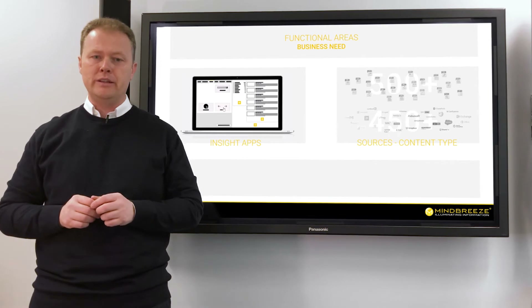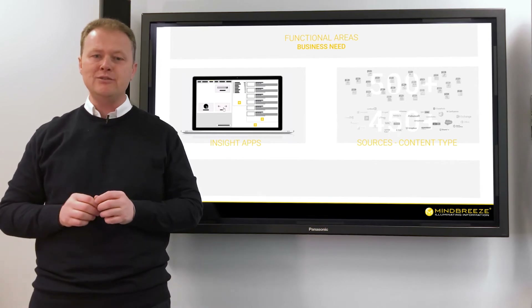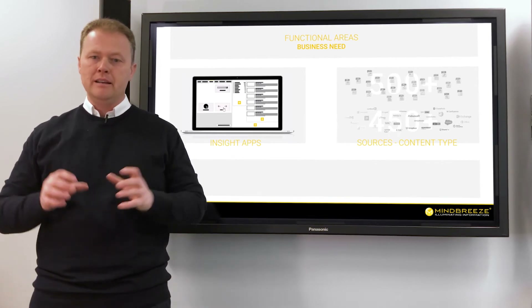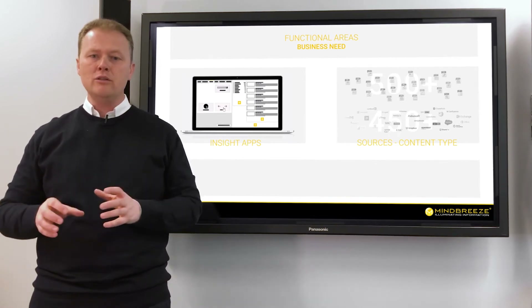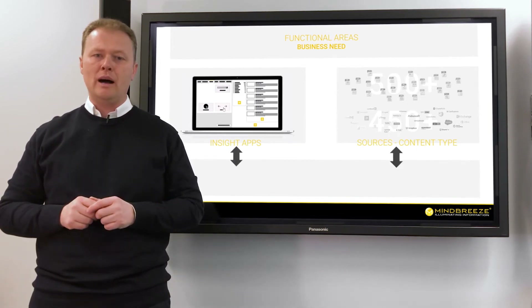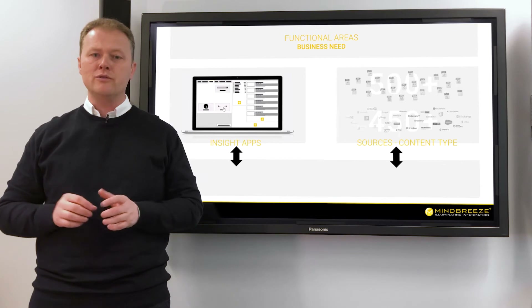Digital workplace integrations into Salesforce, SharePoint, Outlook, and ServiceNow are available out-of-the-box.